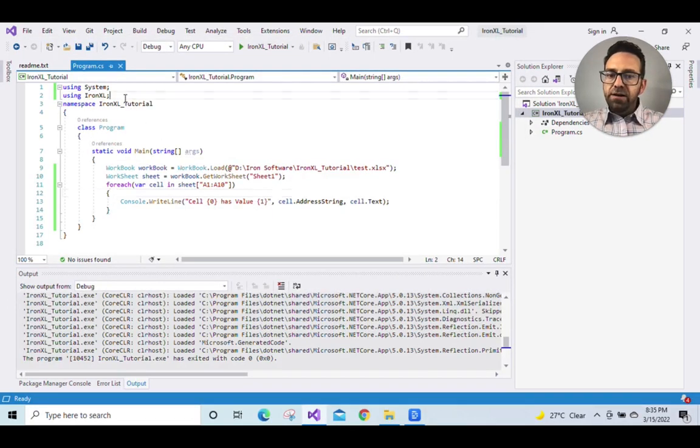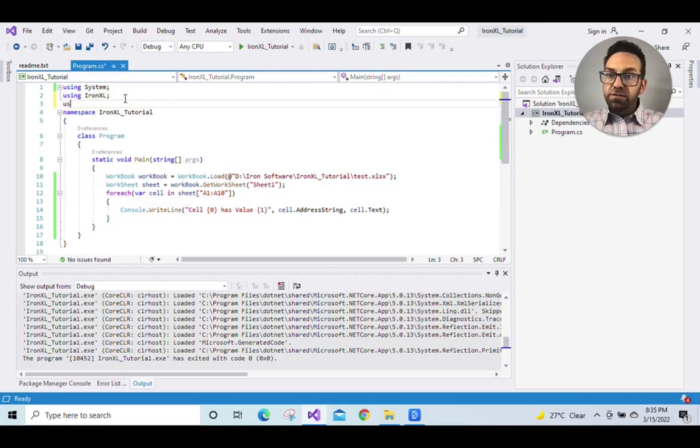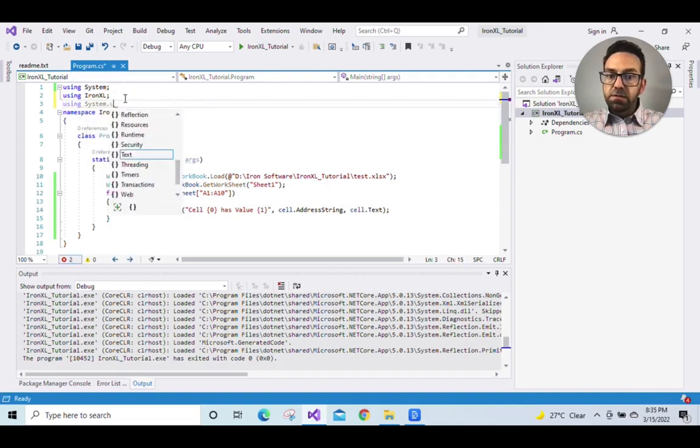And we'll see how to use the aggregate function. So add namespace using System.Linq.